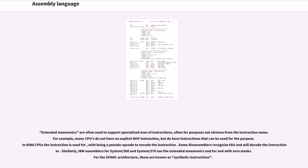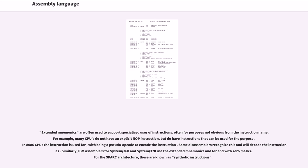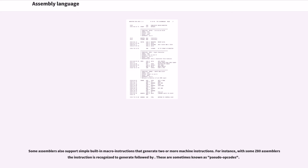Extended mnemonics are often used to support specialized uses of instructions, often for purposes not obvious from the instruction name. For example, many CPUs do not have an explicit NOP instruction, but do have instructions that can be used for the purpose. In 8086 CPUs the instruction XCHG AX,AX is used for NOP, with NOP being a pseudo opcode to encode the instruction. Some disassemblers recognize this and will decode the instruction as NOP. Similarly, IBM assemblers for System/360 and System/370 use the extended mnemonics NOP and B for BC with zero masks. For the SPARC architecture, these are known as synthetic instructions. Some assemblers also support simple built-in macro instructions that generate two or more machine instructions. For instance, with some Z80 assemblers the instruction LD HL,BC is recognized to generate LD L,C followed by LD H,B. These are sometimes known as pseudo opcodes.